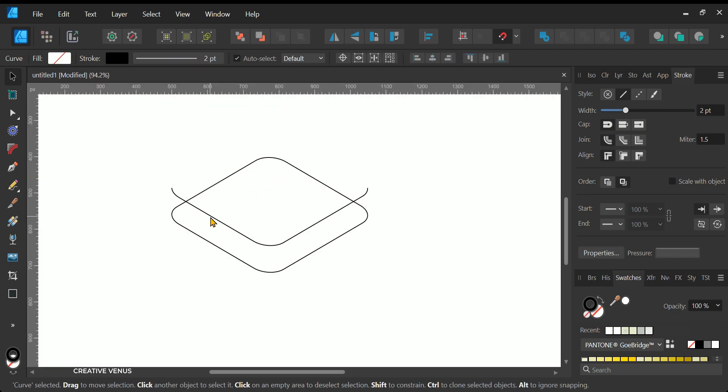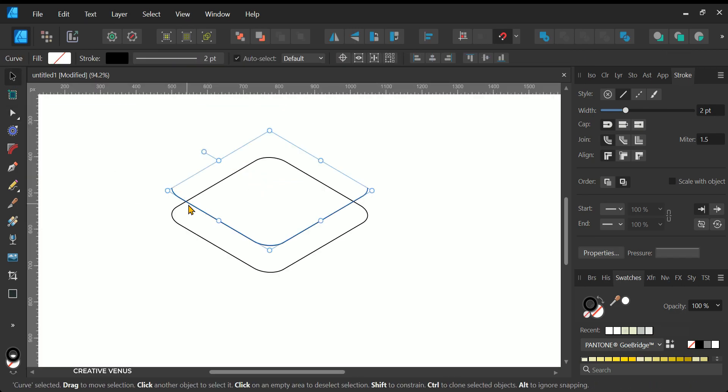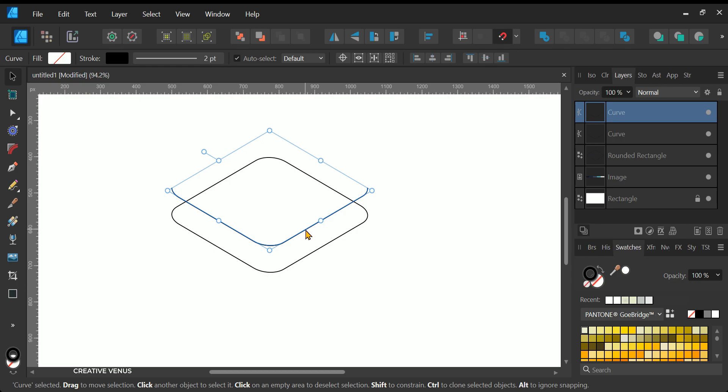I trust that the process up to this point has been straightforward. If you have any questions or concerns, please don't hesitate to ask by leaving a comment. Now, let's complete the rounded rectangle box.